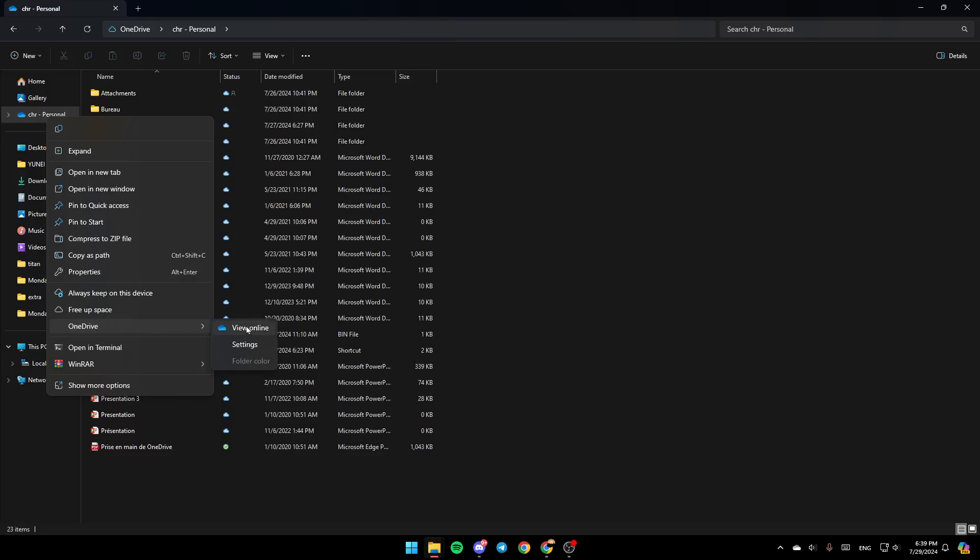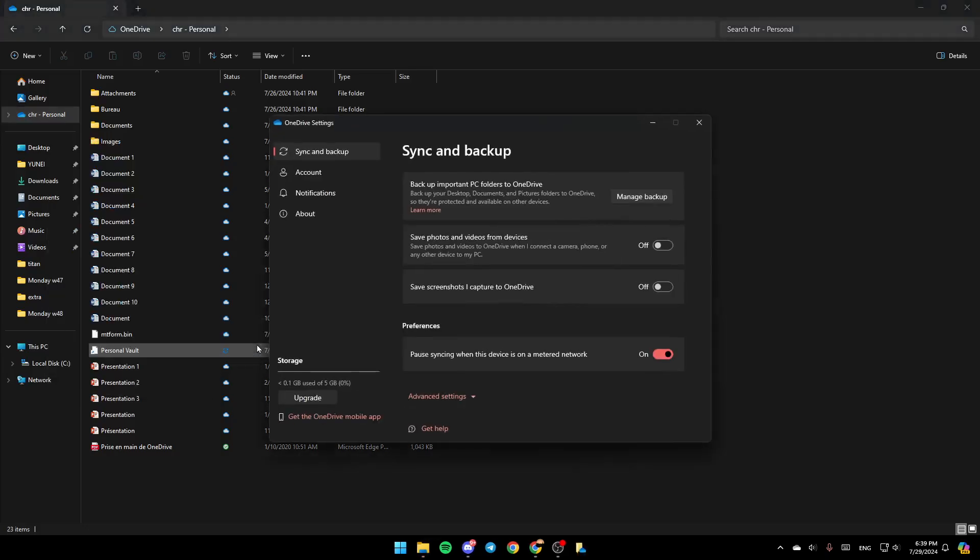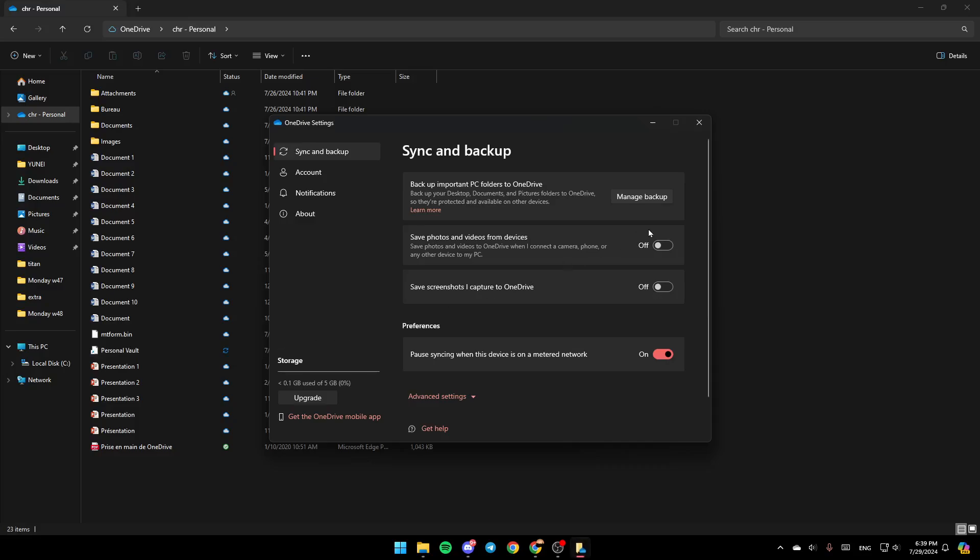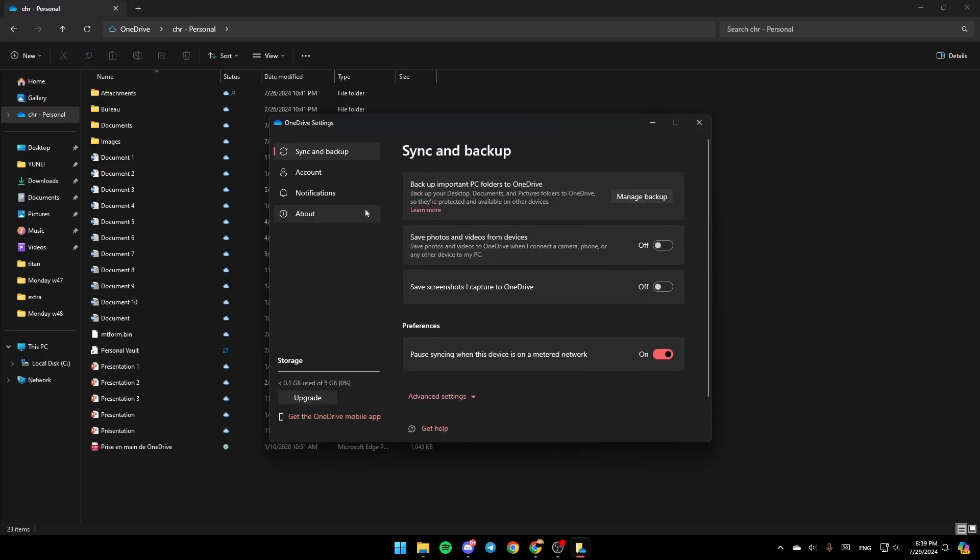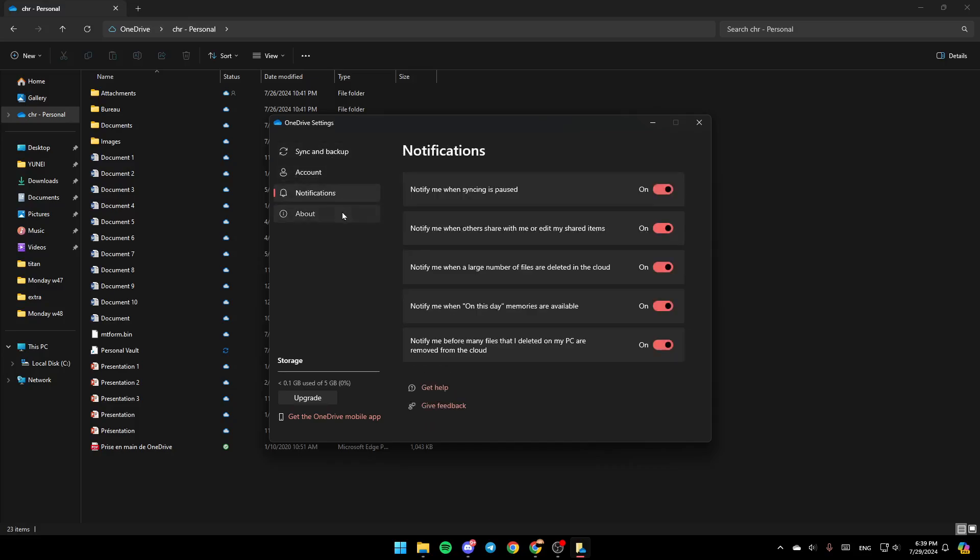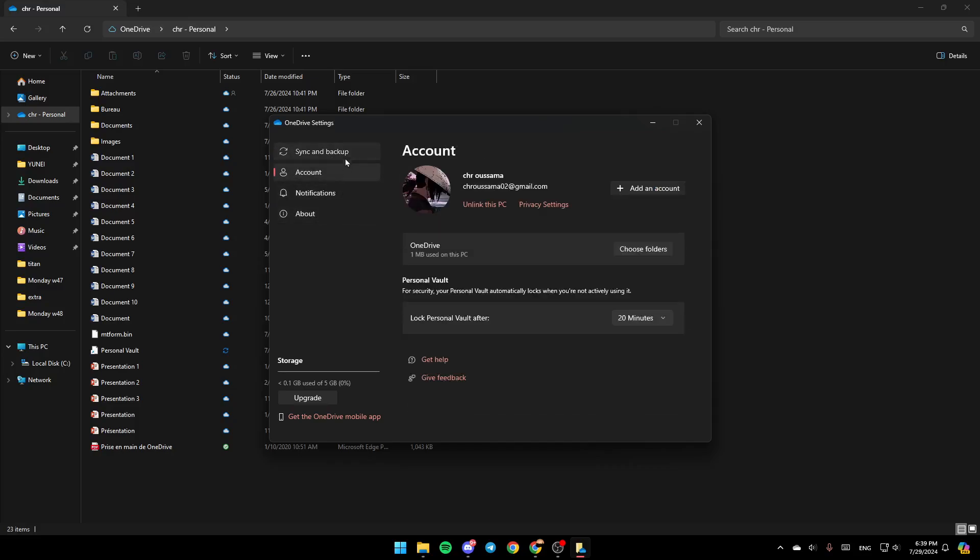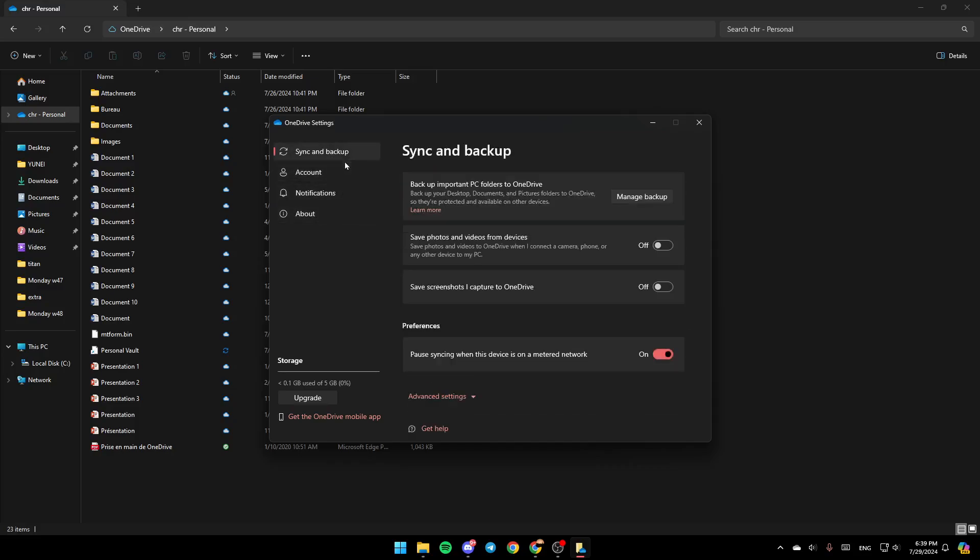Right here you're going to find the option to view it online. Here you're going to find settings and folder colors. Go ahead and click on settings. Once you do that, you're going to be right here in this page where you're going to find all of the sections.